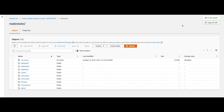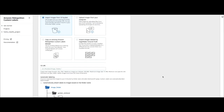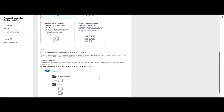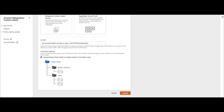Then I'm going to go back to the dataset page of the home classify project and paste the S3 URI value there. Then I'm going to click on 'Automatically attach labels to images based on folder name', which will attach the labels as described before. I'll scroll down to the bottom and click on Submit.